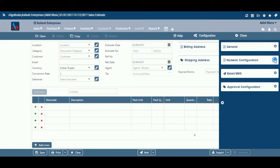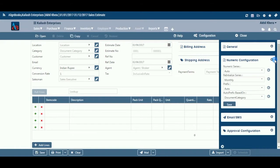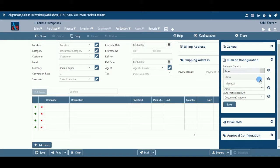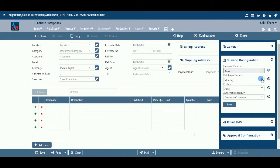Create unique voucher series for each set of documents based on division, customer, location, and many more parameters.